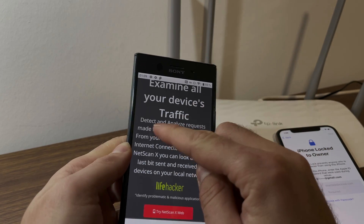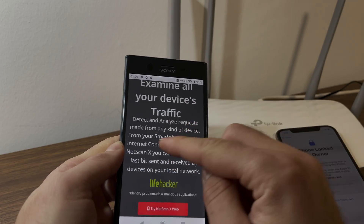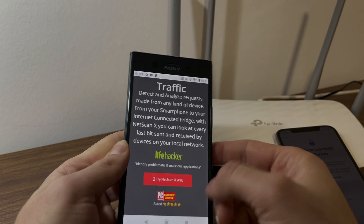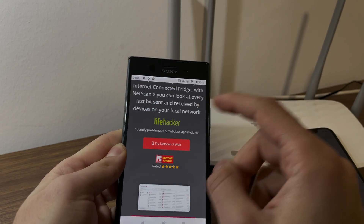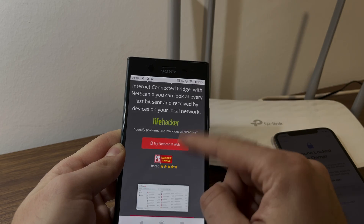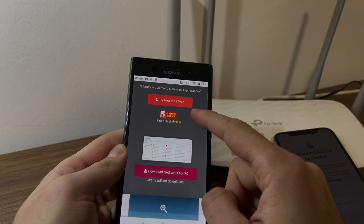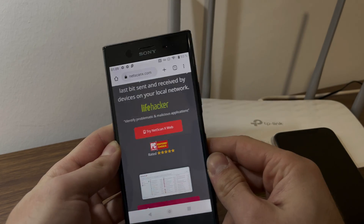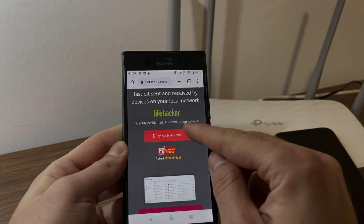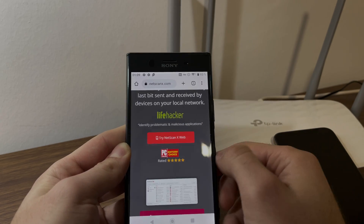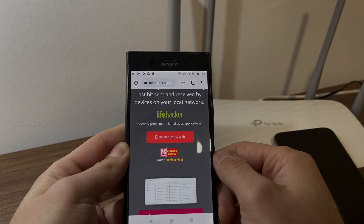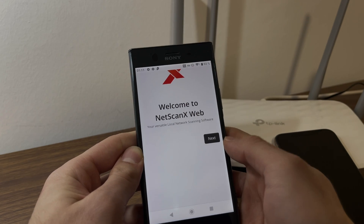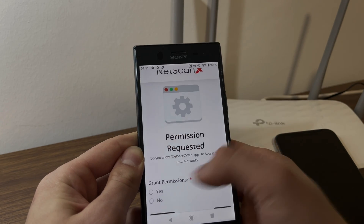So go to Google and type in netscanx.com and then tap on netscanx. As you can see here, netscanx is an application that can detect and analyze requests made on any kind of device on your network. It's a super cool software that's also available for PC to analyze your network. So we're going to try netscanx web.